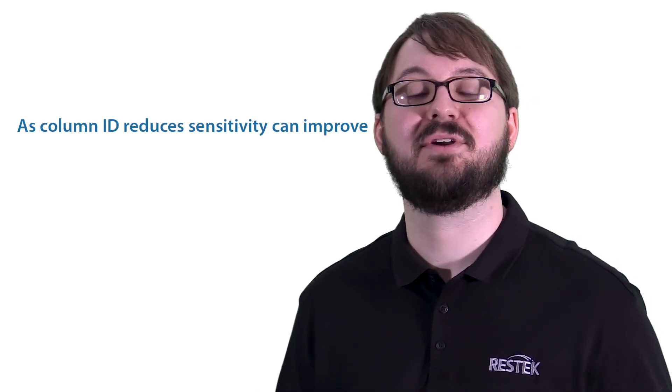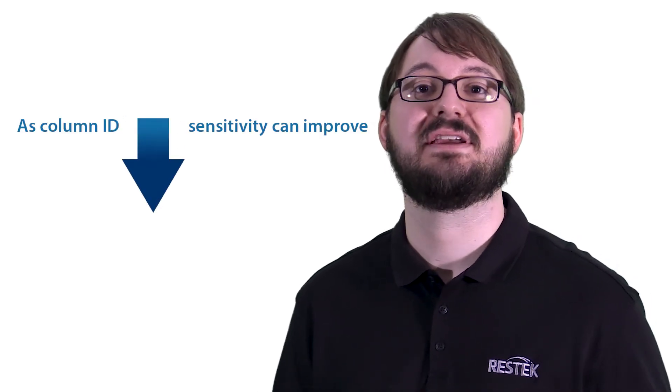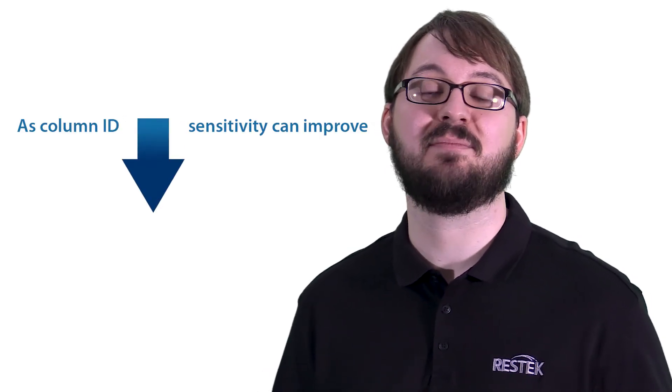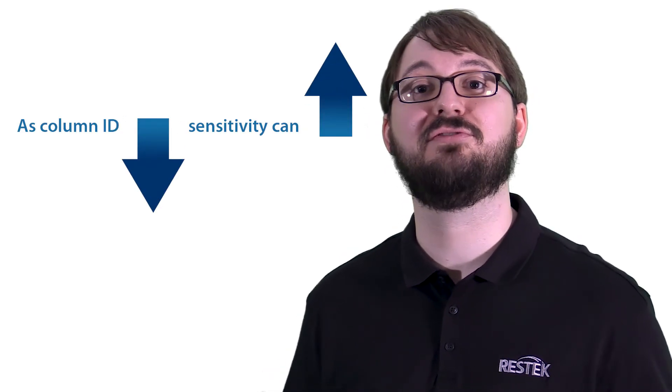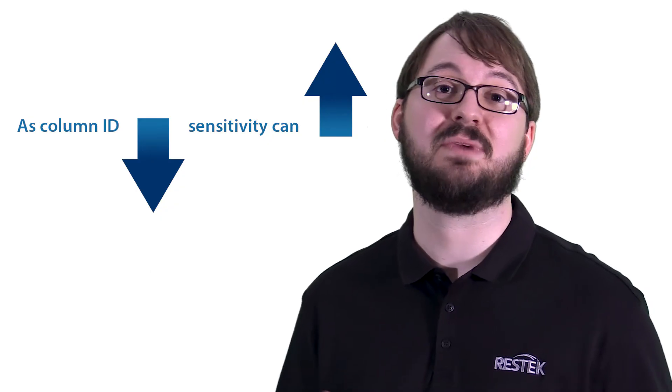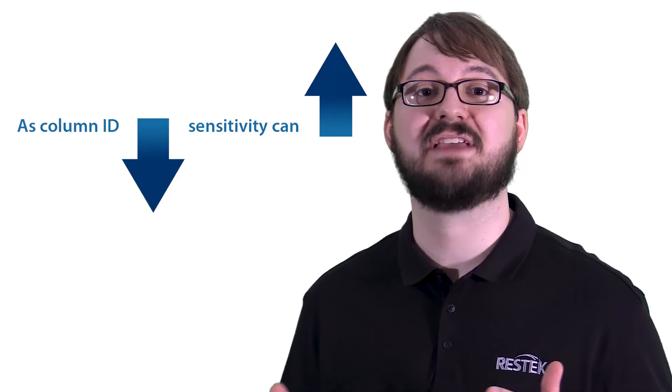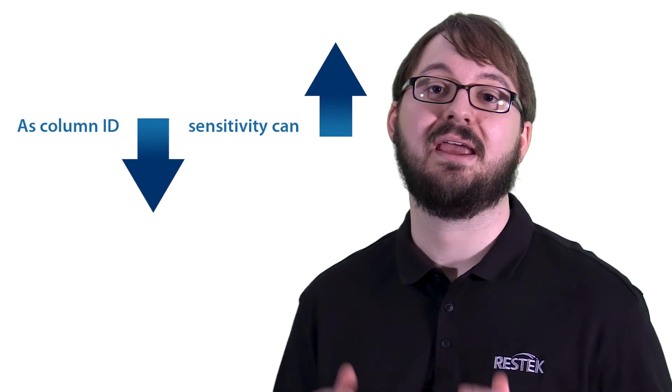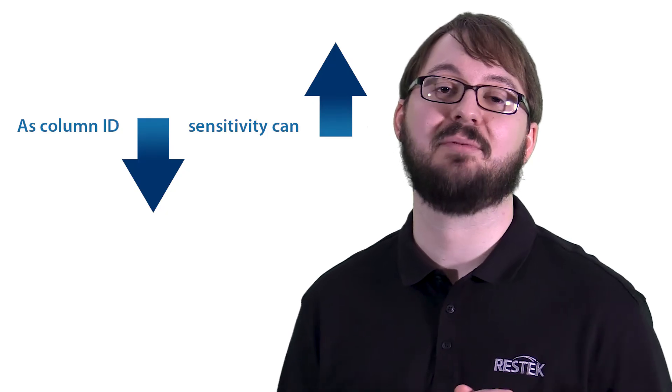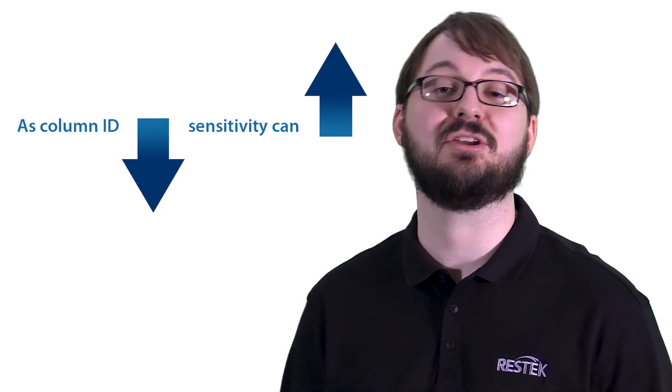Additionally, as column diameter is reduced, sensitivity can be improved several fold, assuming mass on column is kept constant and your instrument is optimized for low volume columns.